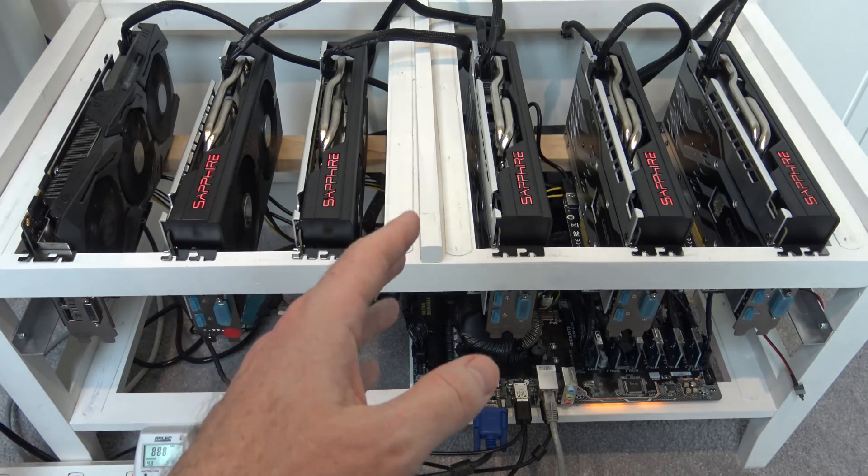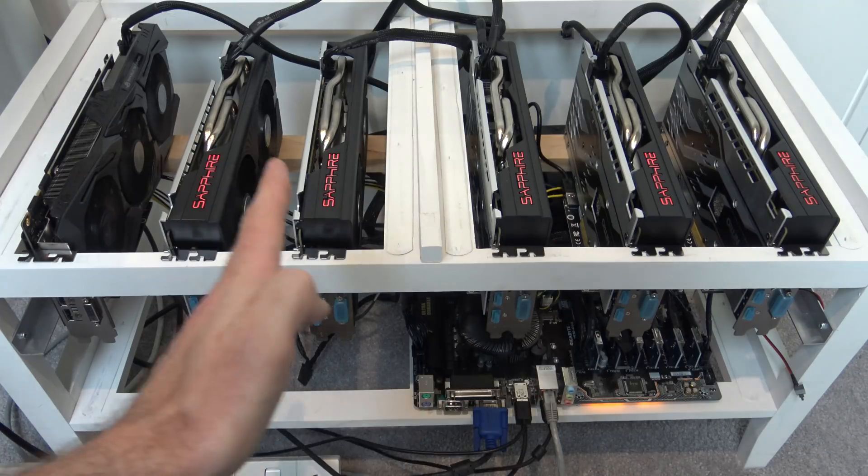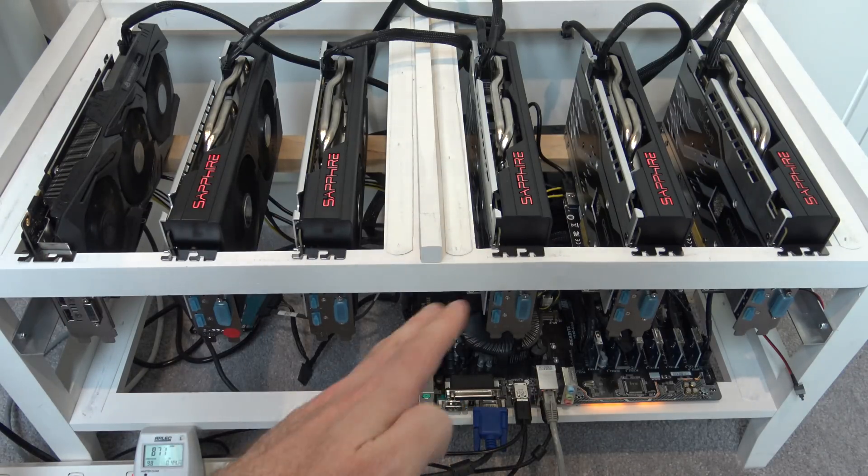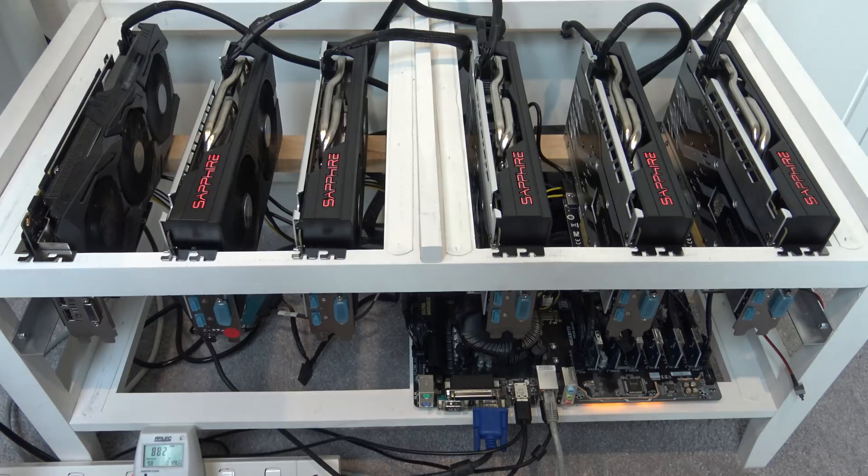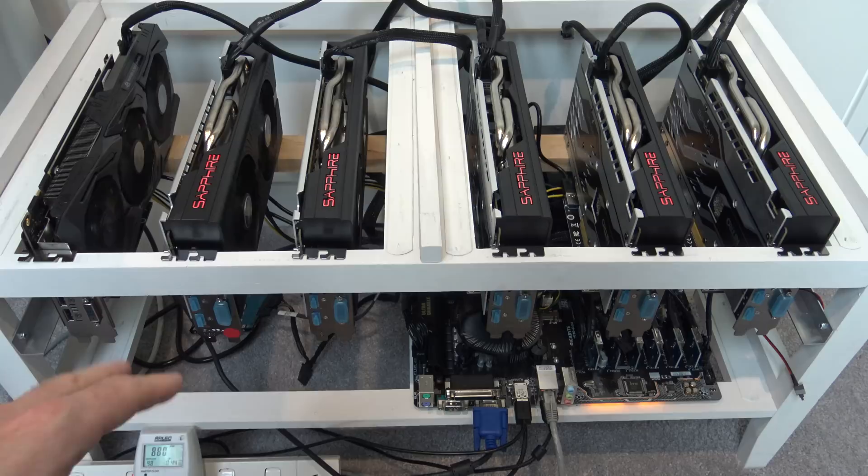What you really want to try and do is get as many cards fitted onto one motherboard, one CPU as you can, and then it becomes more and more cost effective to do it that way.